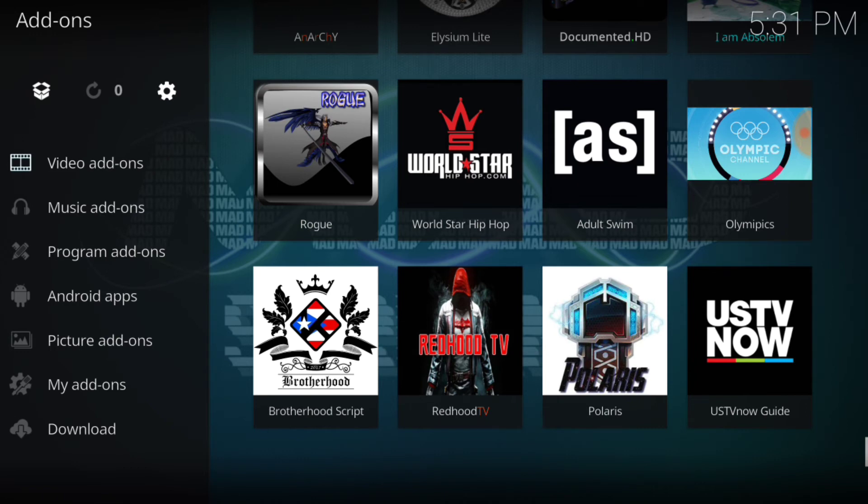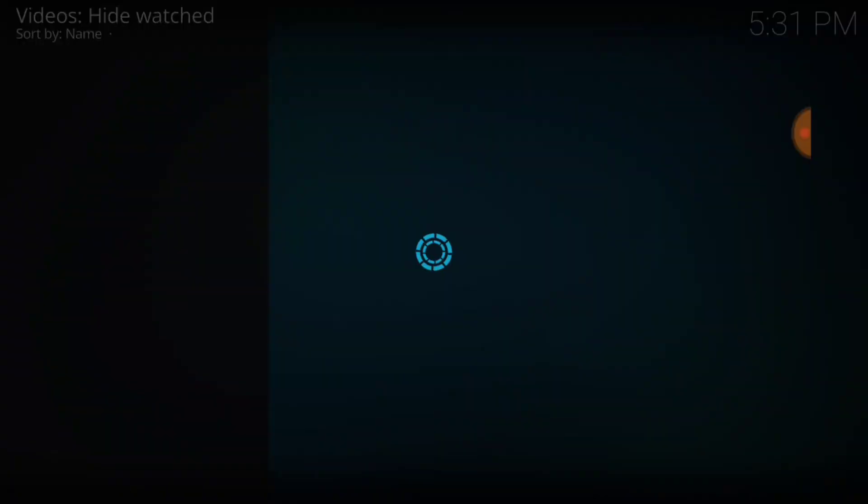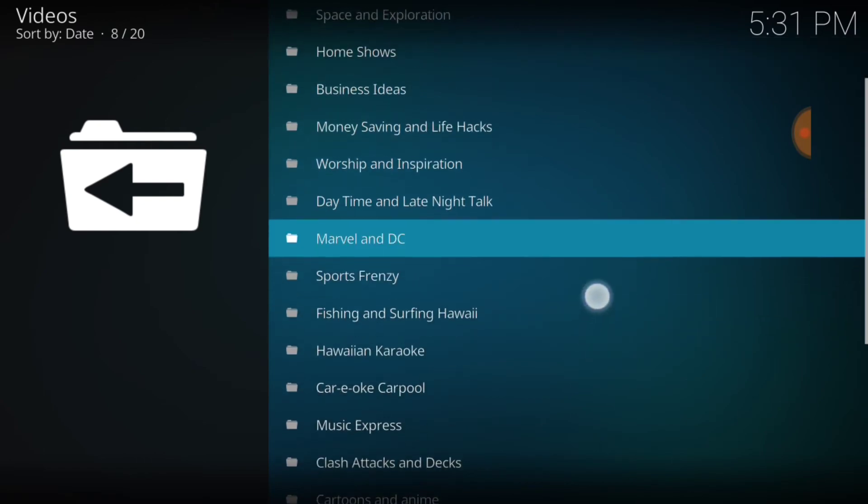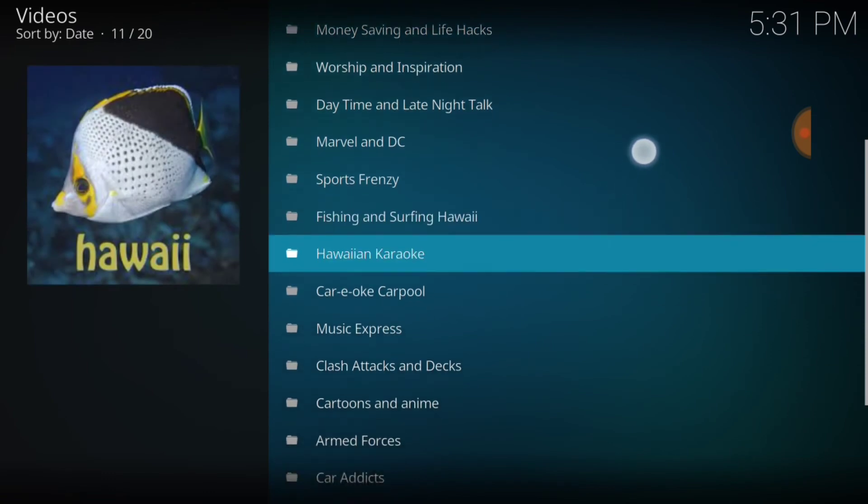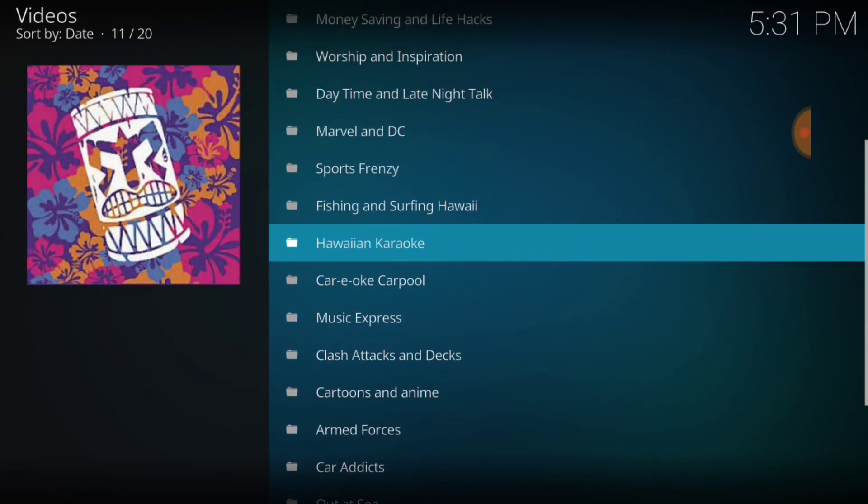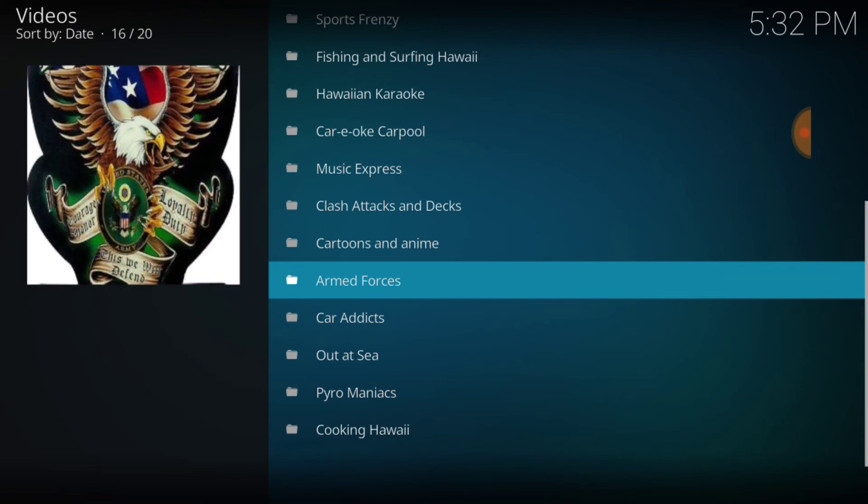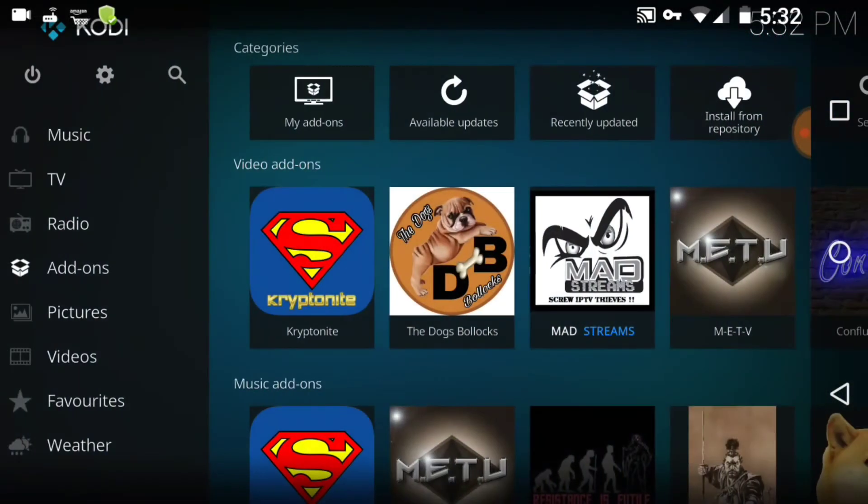We got special requests, space and exploration, home, shows, business ideas, money savings and life hacks, worship inspiration, daytime, late night TV or talk, Marvel and DC, sports frenzy, fishing, surfing, Hawaiian karaoke, carpool music, music express, clash attacks and decks, cartoons and anime, armed forces, car addicts, out at sea, pyromaniacs, and cooking Hawaii. So we got more content, more content, and more content. Let's go ahead and go back to the beginning.